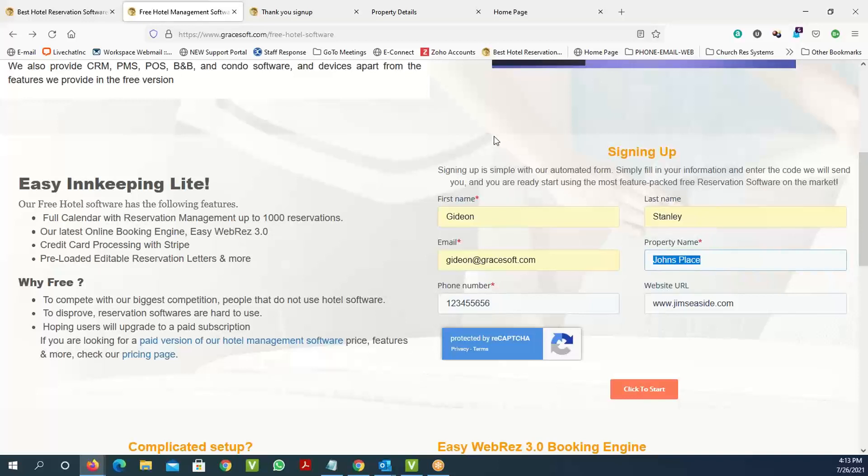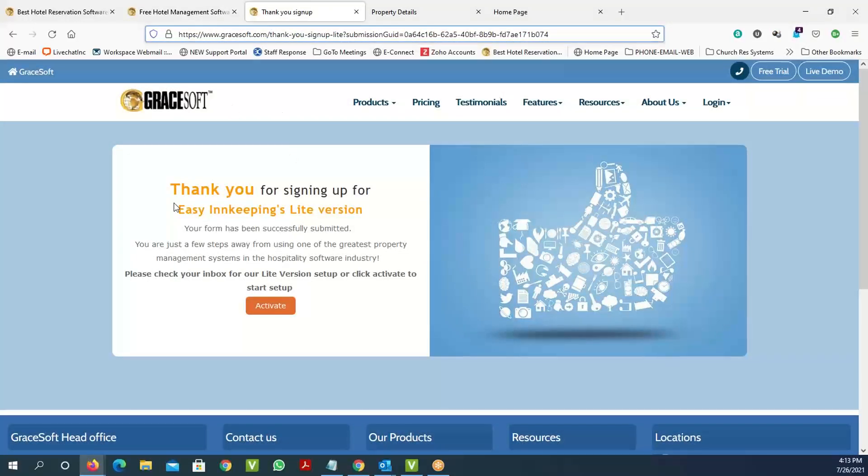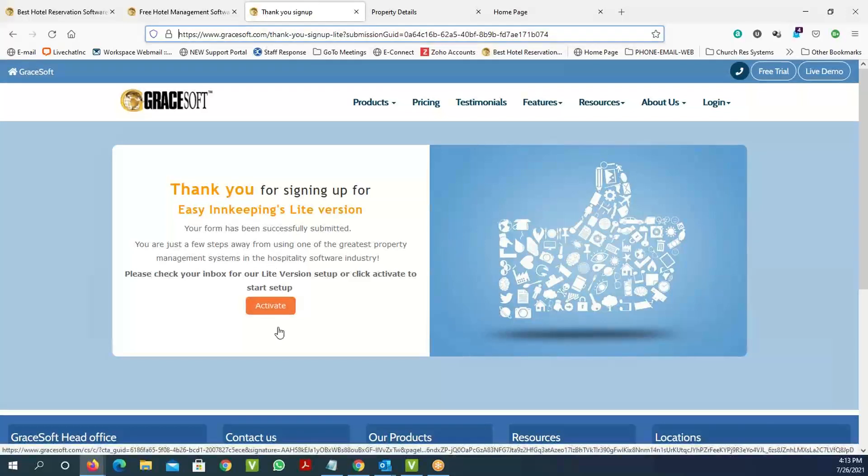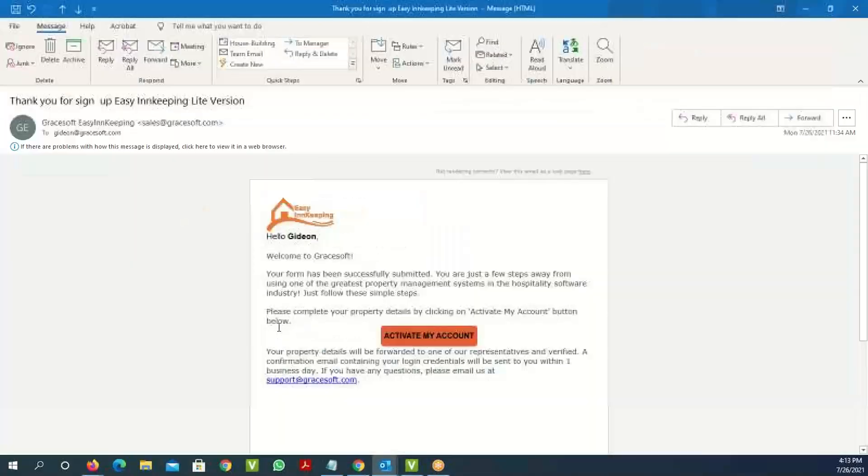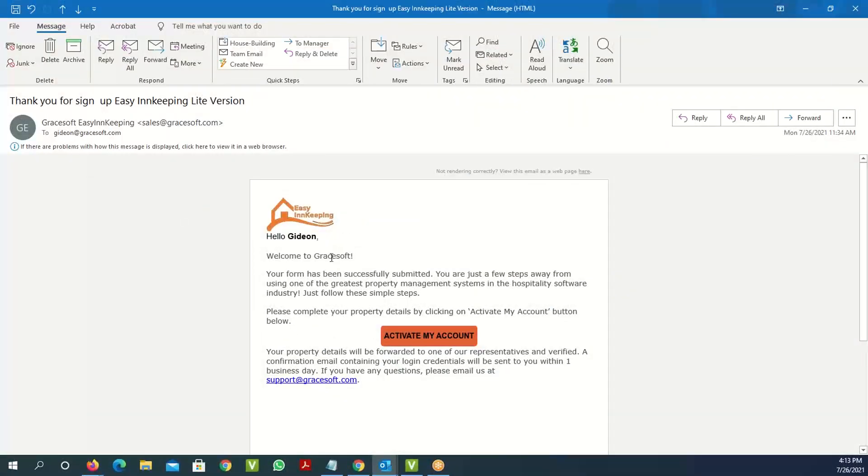Once you select 'click to start a free trial,' you will get an email or a web page called 'activate now.' The free trial email is sent to those who try for 14 days, and the free hotel software will give you this activate link.